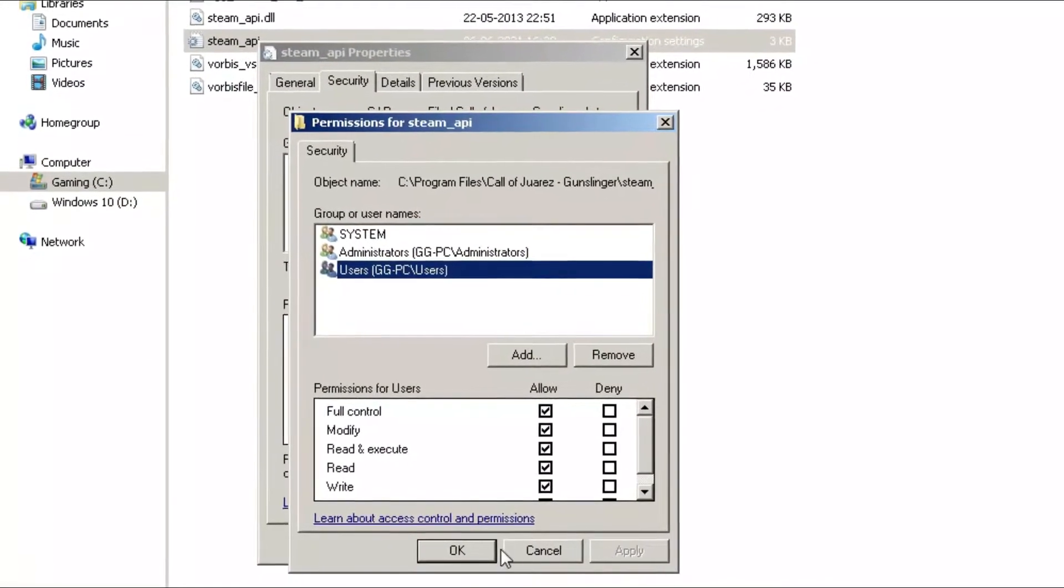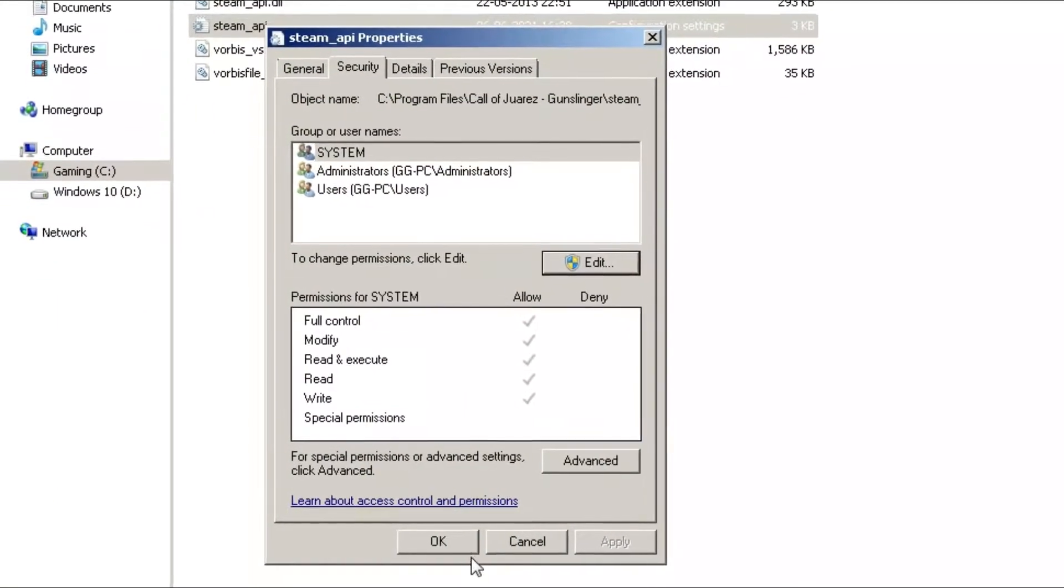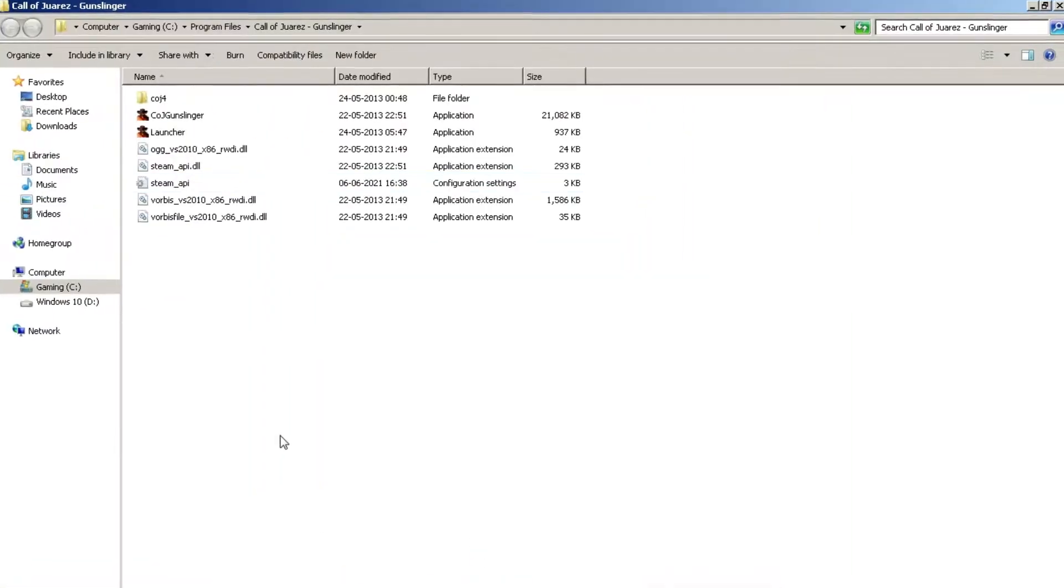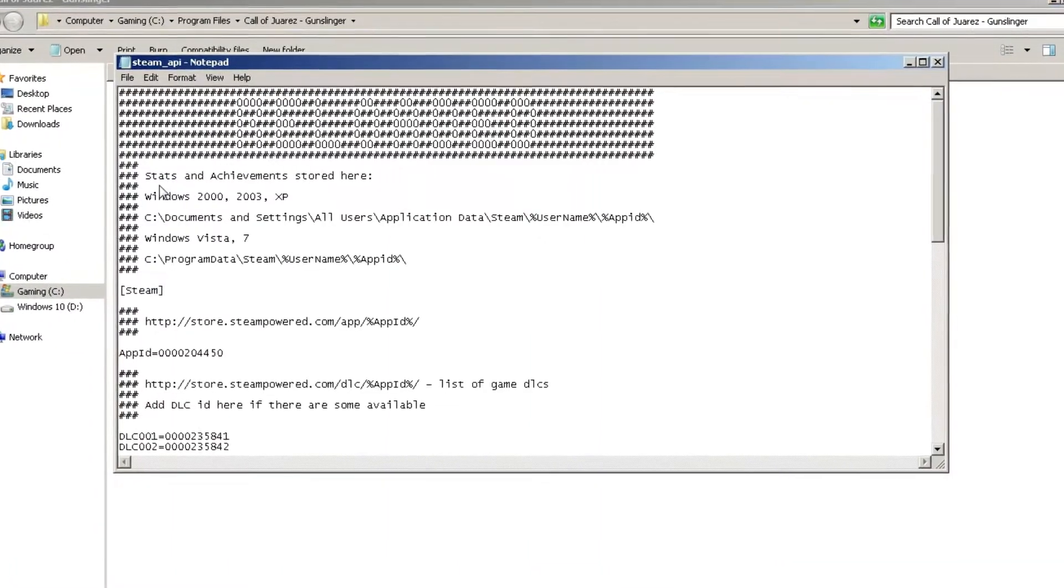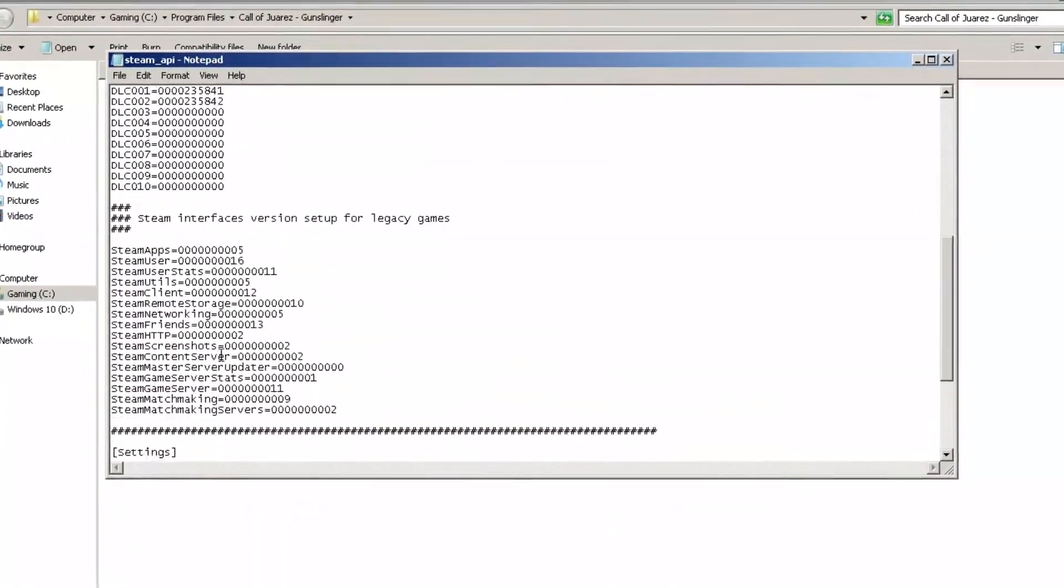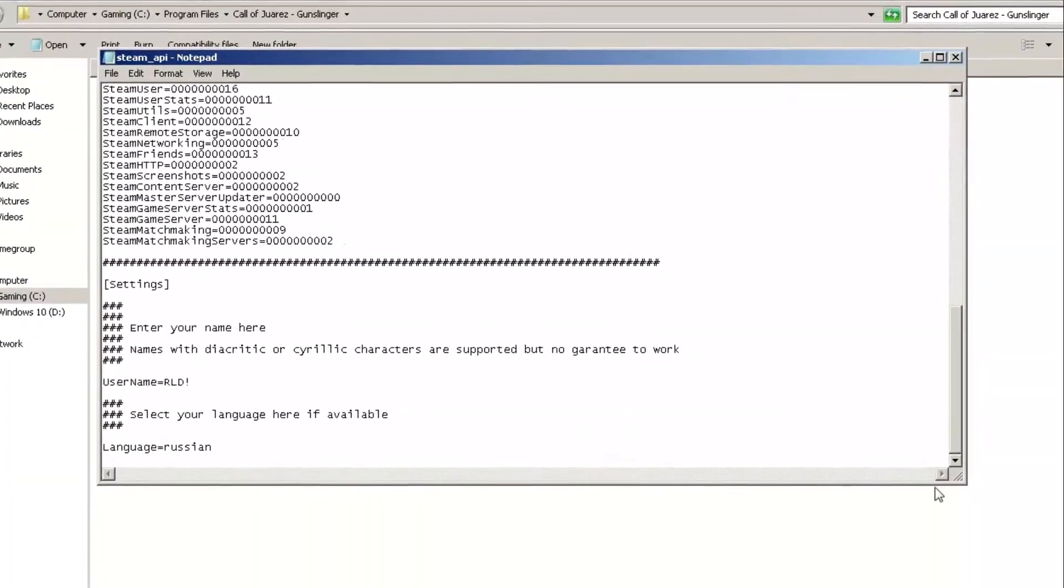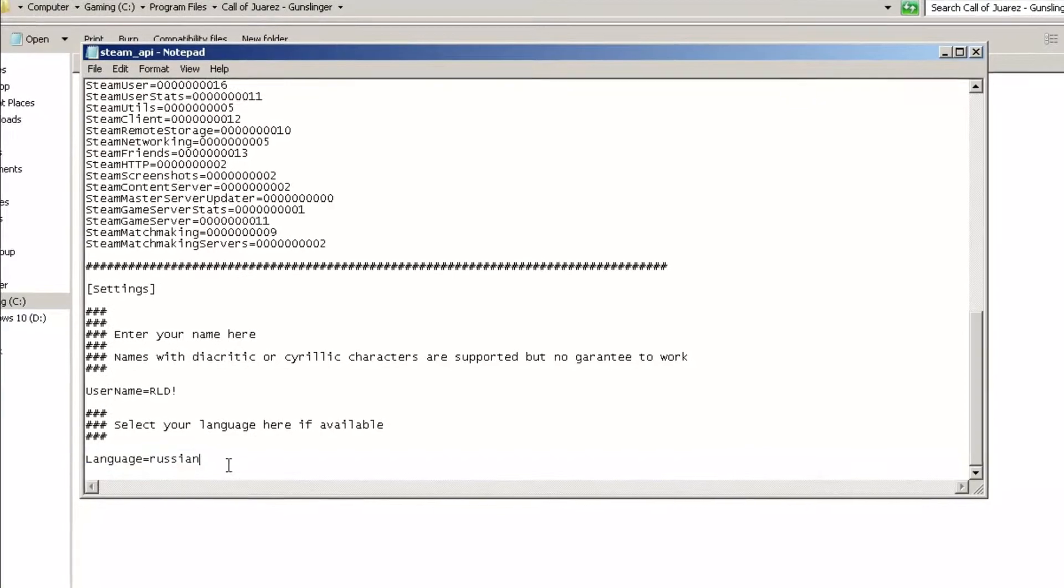Now open the same file and at the end of the document, change the language. I want English, so I am typing 'english'. Press Ctrl and S key to save the file.